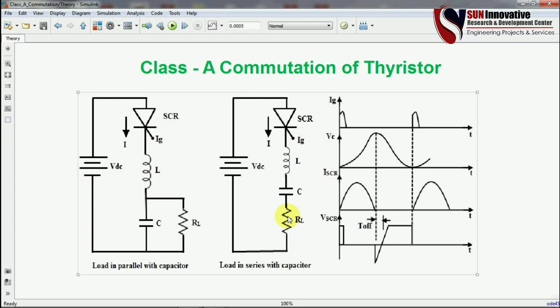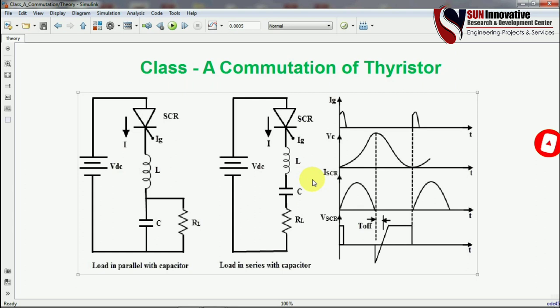We design the inductor and capacitor values such that at a specific time the SCR turns off. The latching current is the minimum current required to turn the SCR on, and the holding current is the minimum required to keep it on. To turn off the SCR, we must make the anode current fall below the holding current — then the SCR turns off.